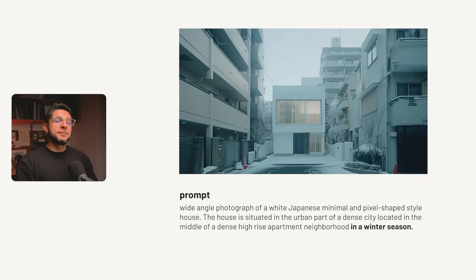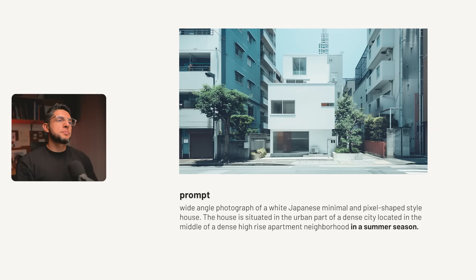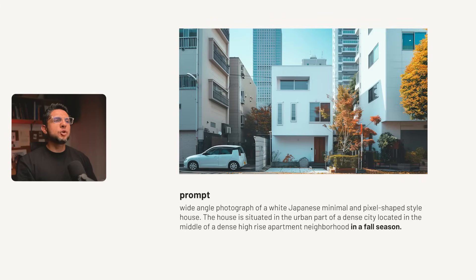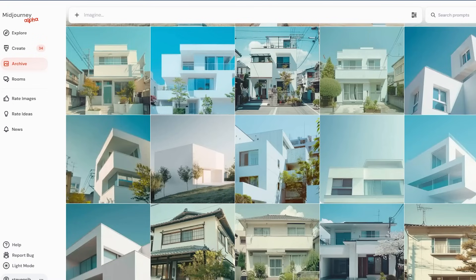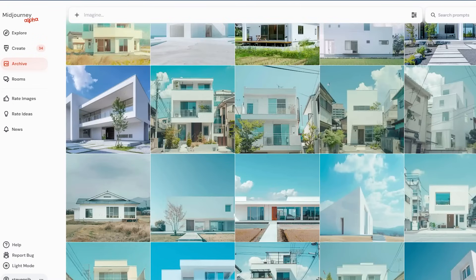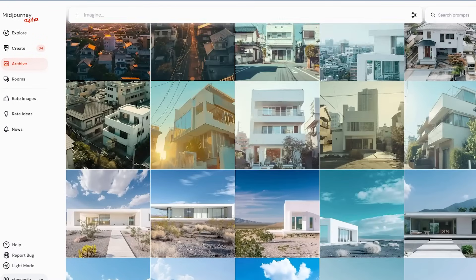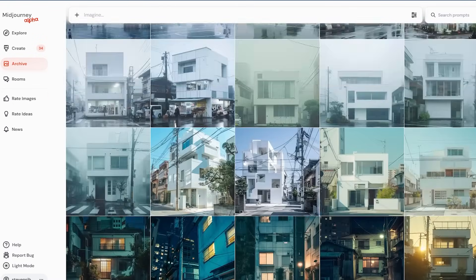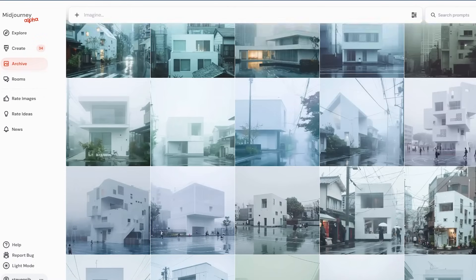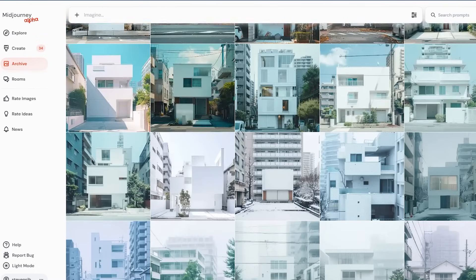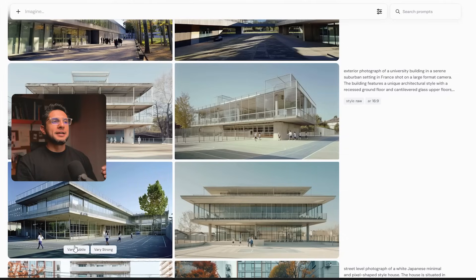Including a season makes your image much more specific — a building in spring looks very different from one in summer, autumn, or winter. By carefully choosing and describing the environment in your prompts, you can direct the visual narrative, enhancing the architectural subject with a richly contextual backdrop that complements or contrasts with its design.